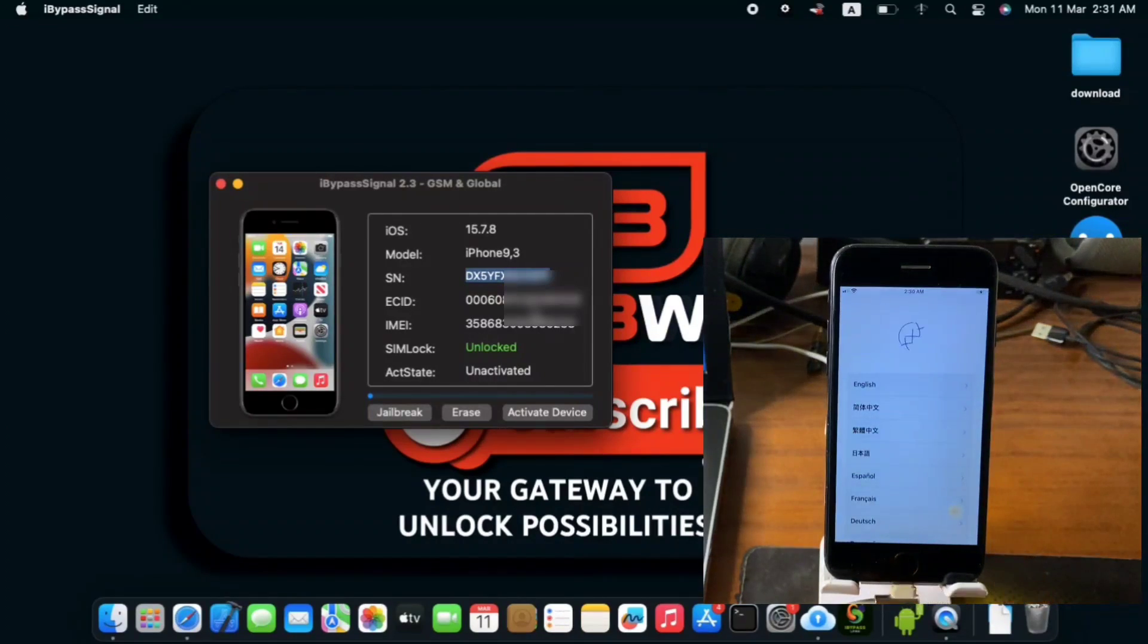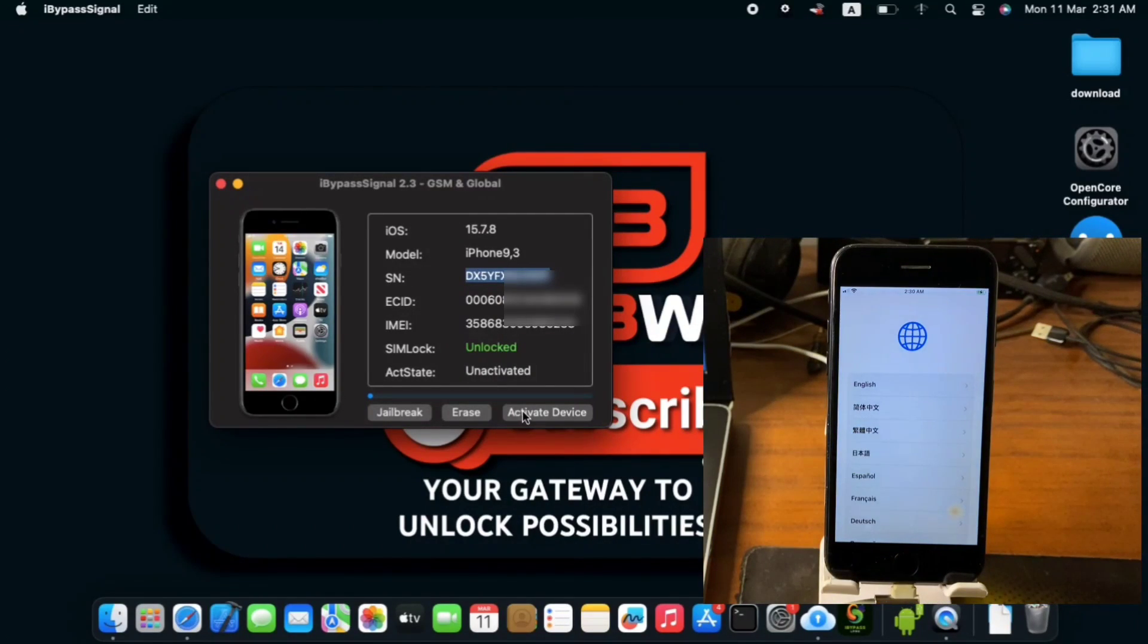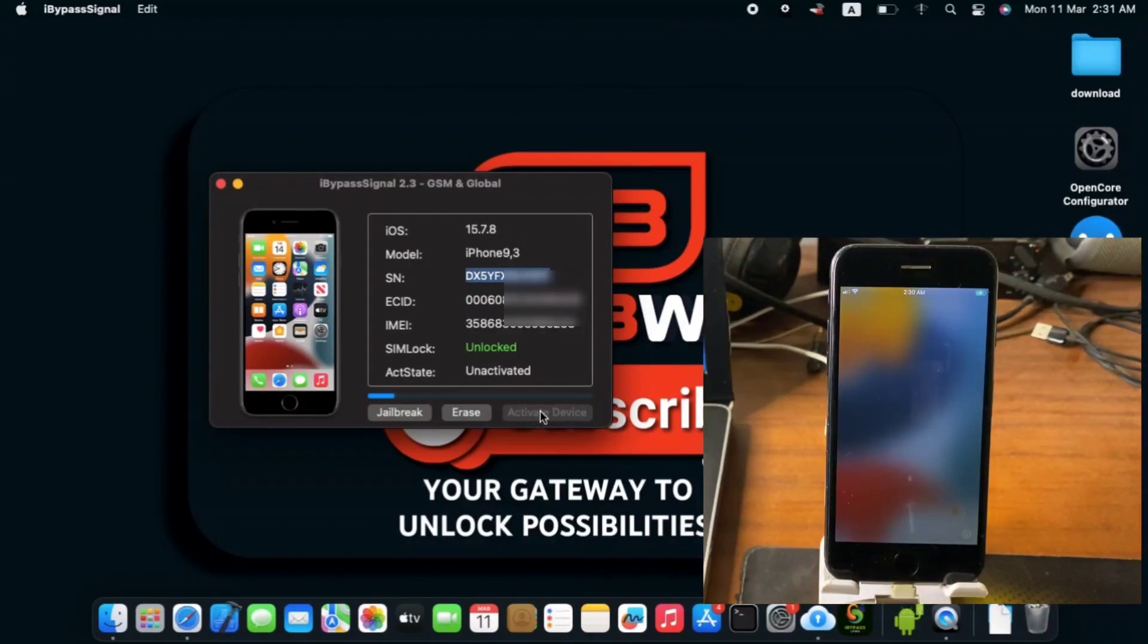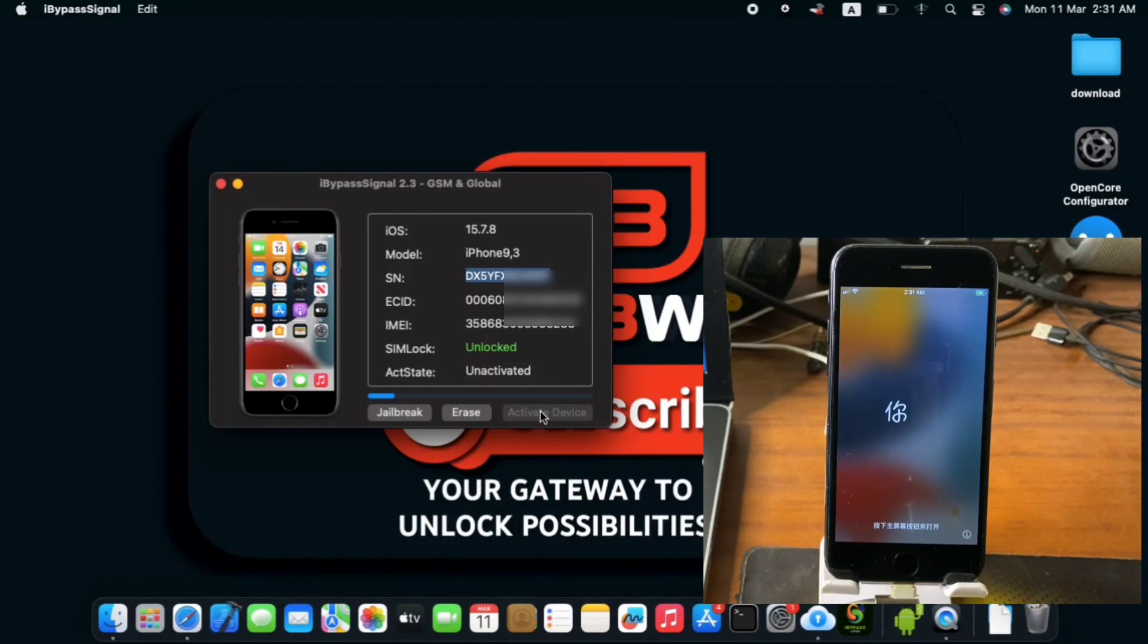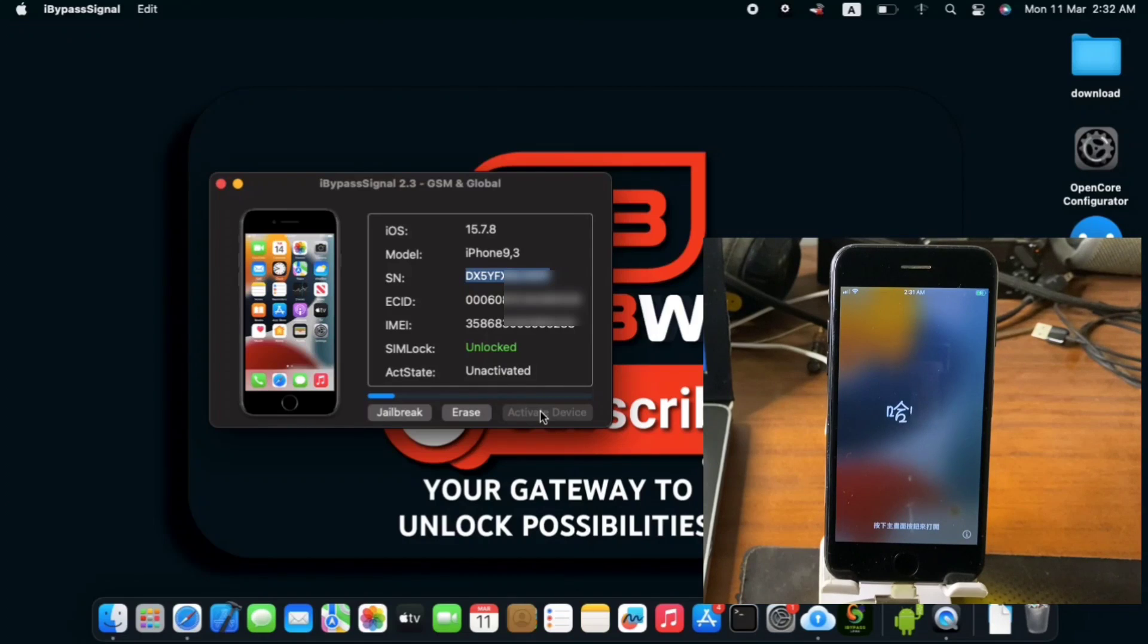So here we have our serial number being registered so we can now click on activate device and wait patiently for our device to be activated. So you can see this just click one click go and your device will be activated. So let's wait for the device to get activated.